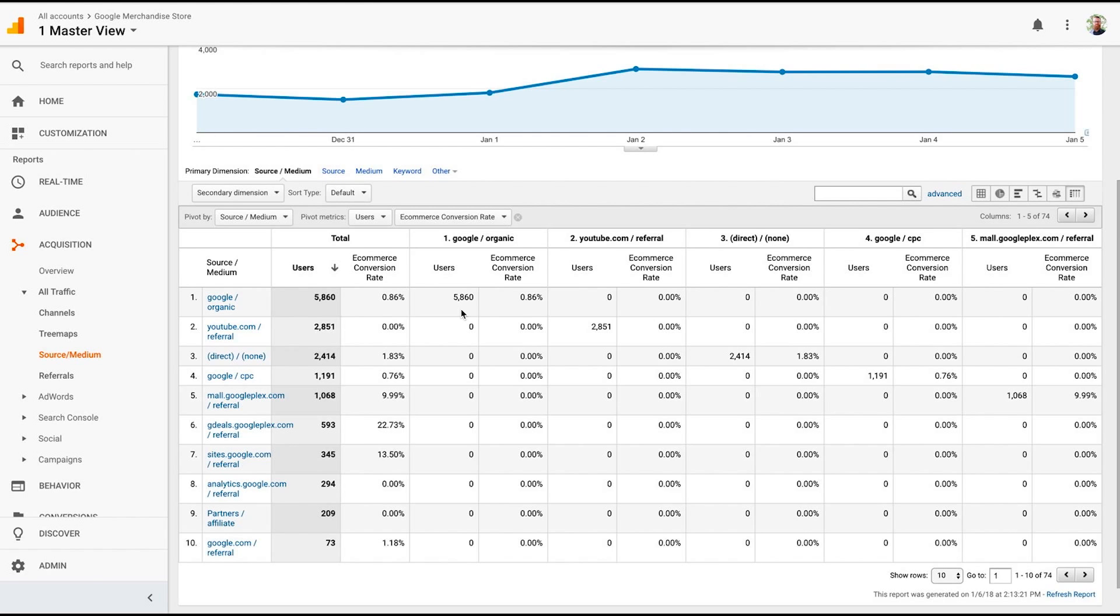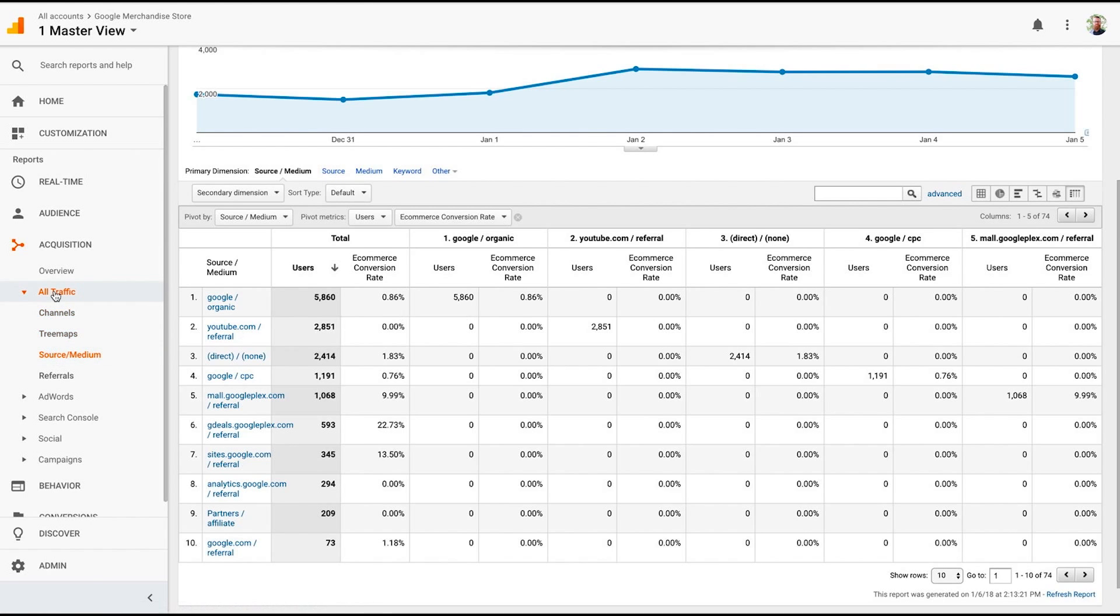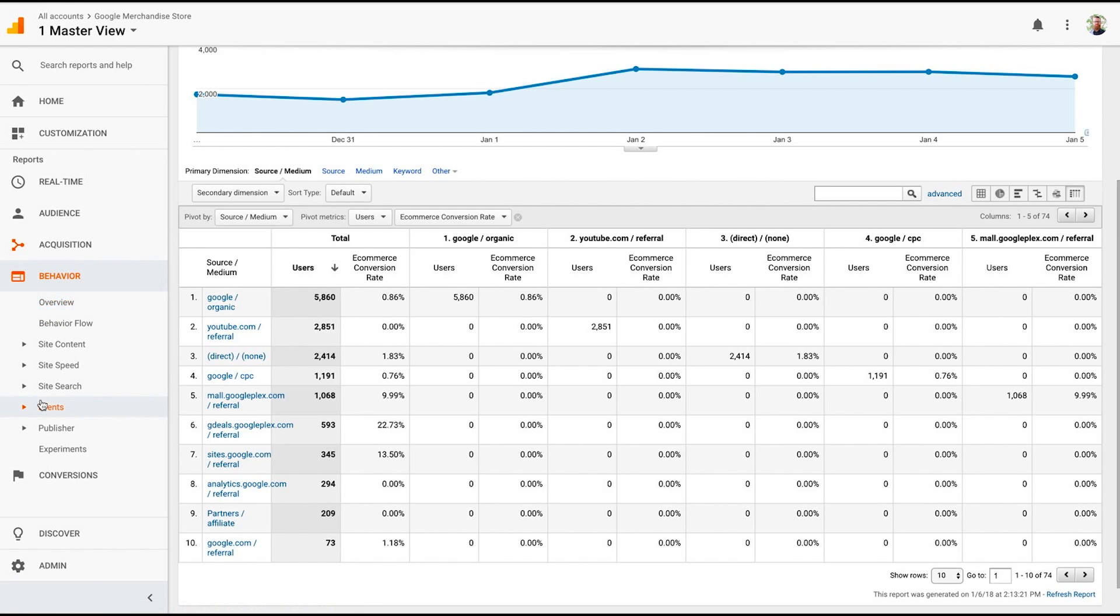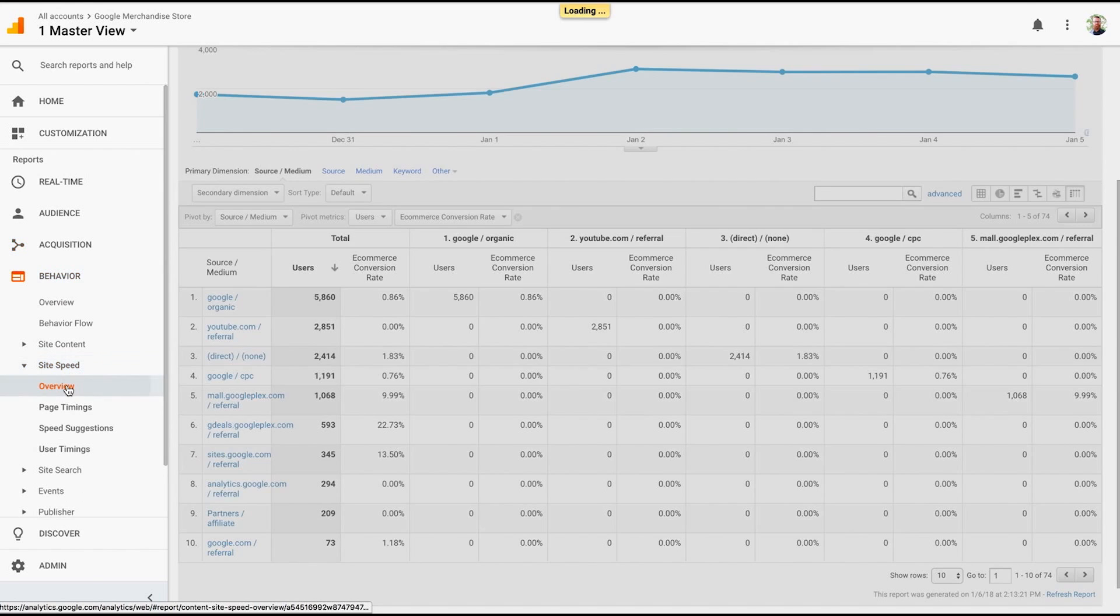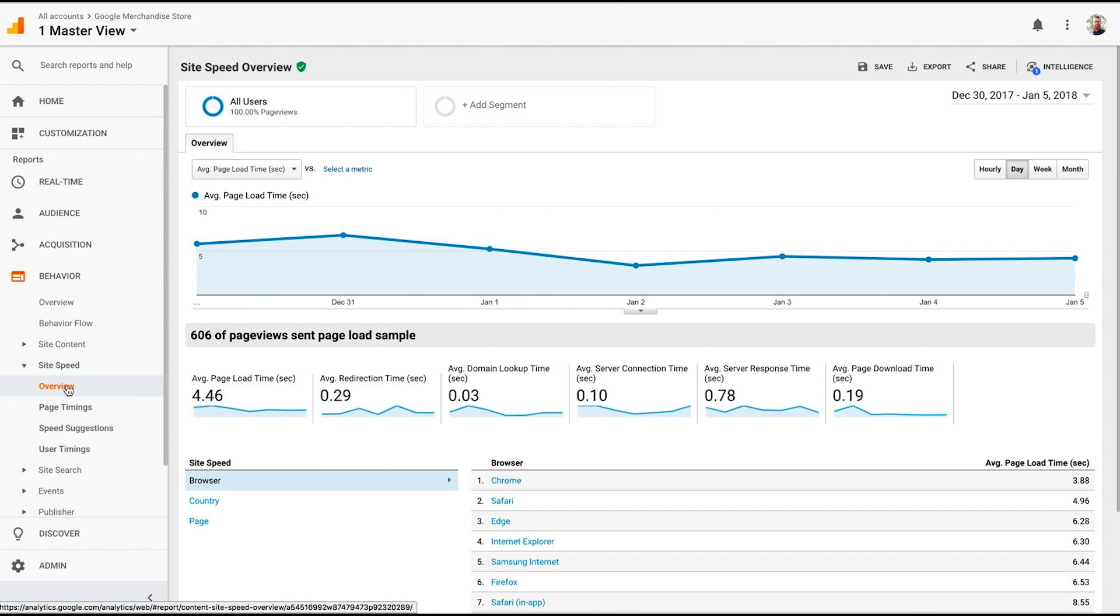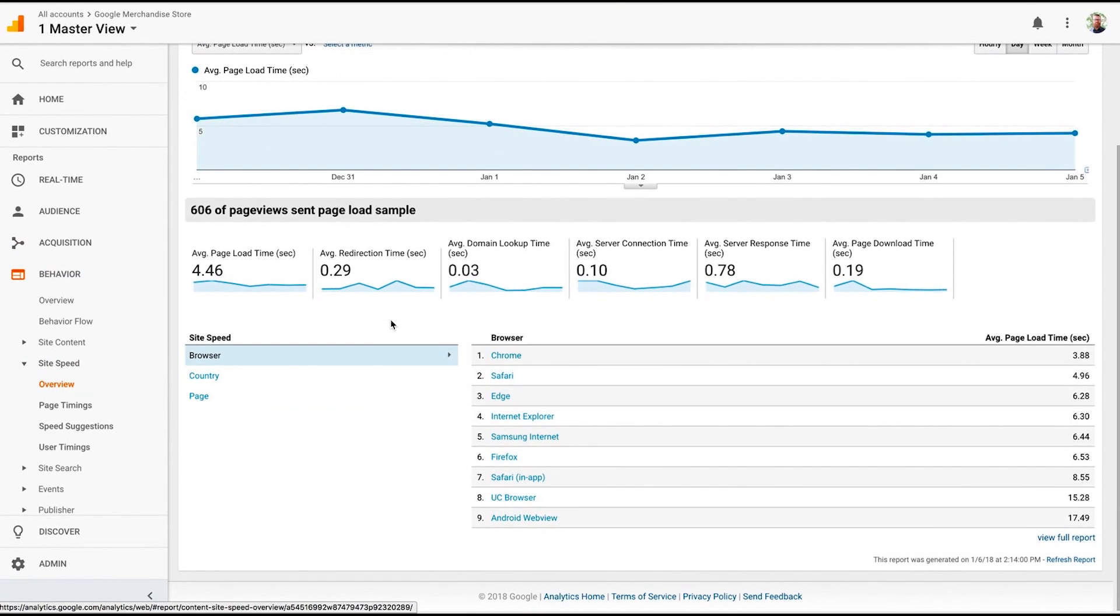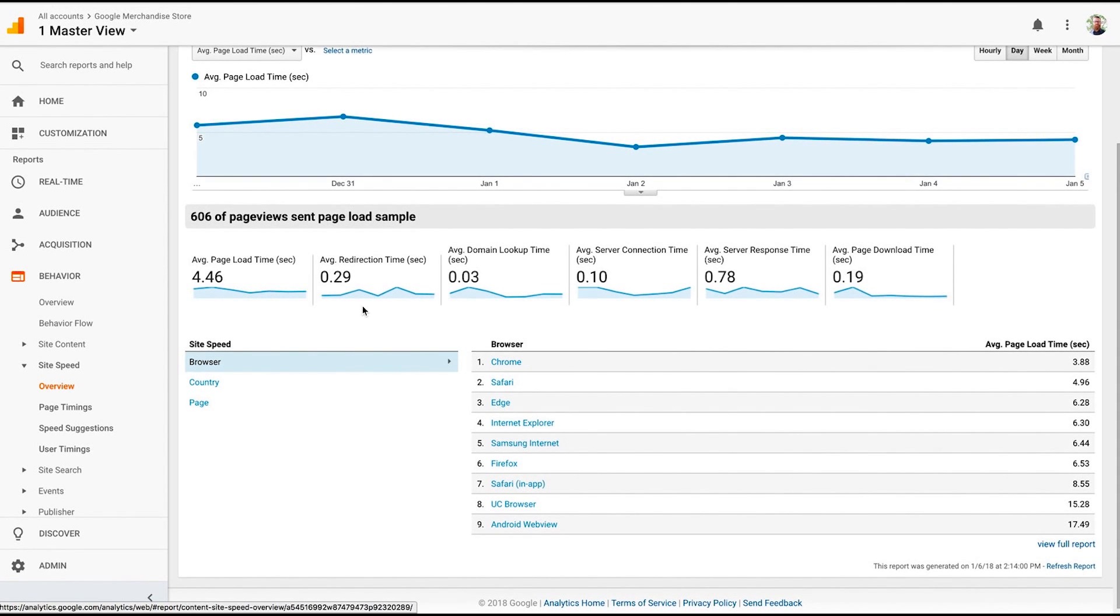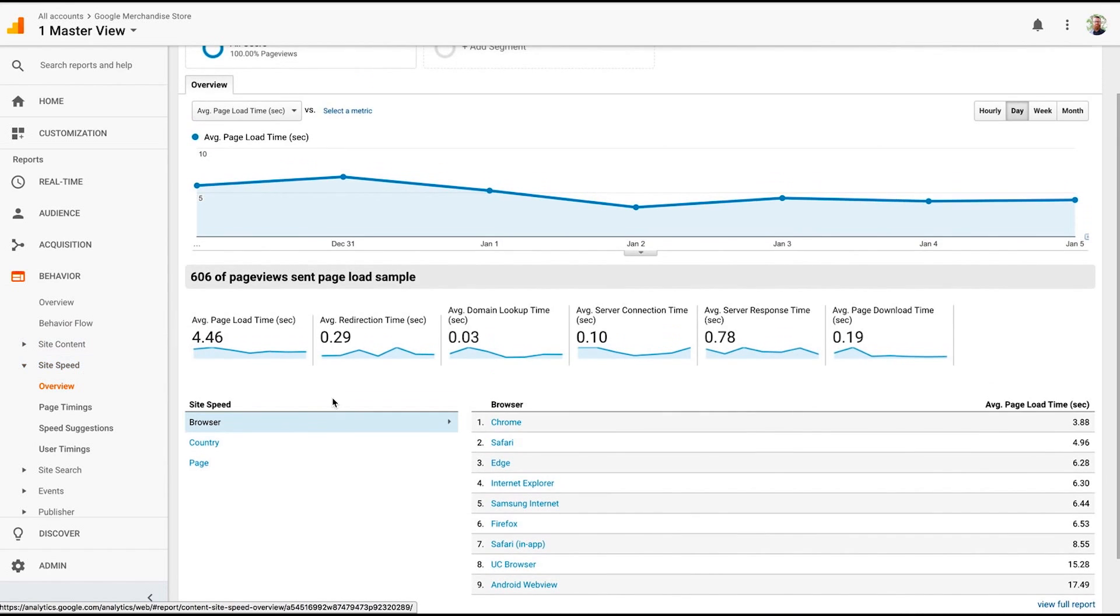The fifth feature that a lot of people don't know about is site speed and user timing. So site speed is important. We need to have fast sites. We know that Google is looking at our site speed and is going to take that into account when we're talking about performance, when we're talking about ranking. It wants our site to load in under two seconds if that's possible because people do not have a long attention span. So if we go to Behavior, Site Speed, and just start an overview...